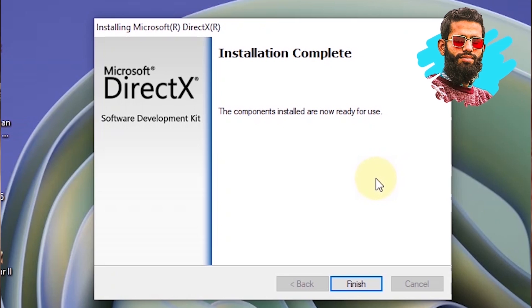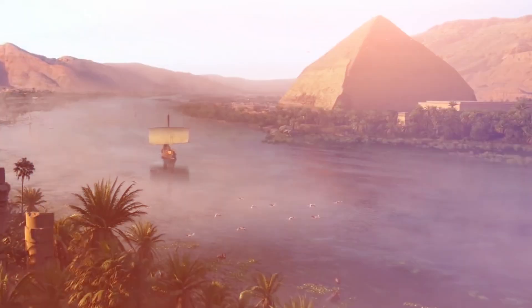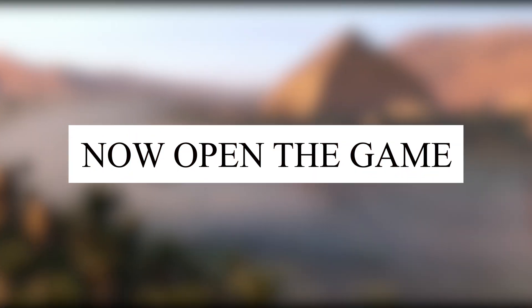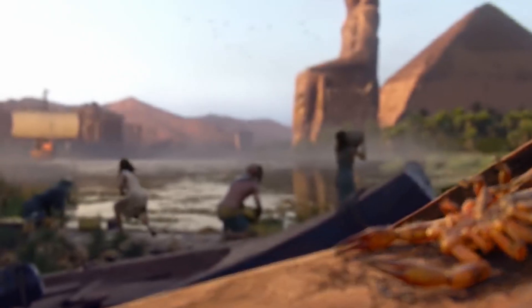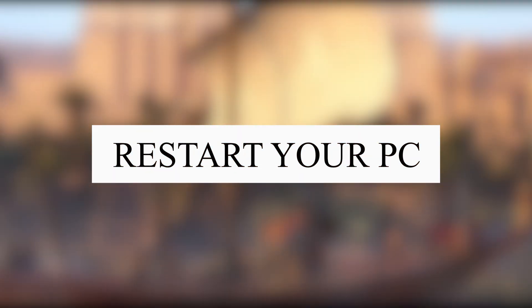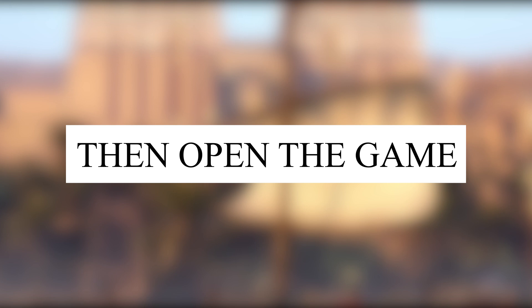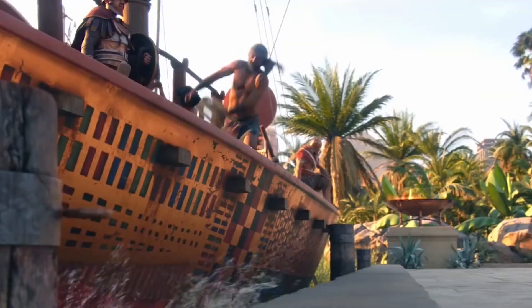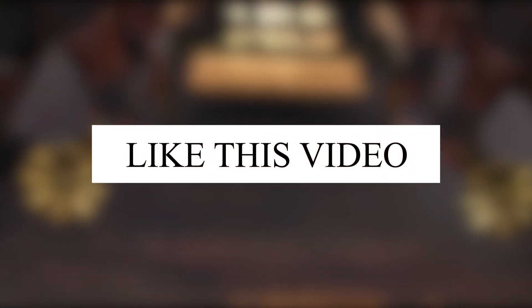Once the installation is complete, simply click on finish. Now open the game, you won't face the error. If the problem is not fixed, then restart your PC, then open the game. It will solve your problem. I hope you will like this video.